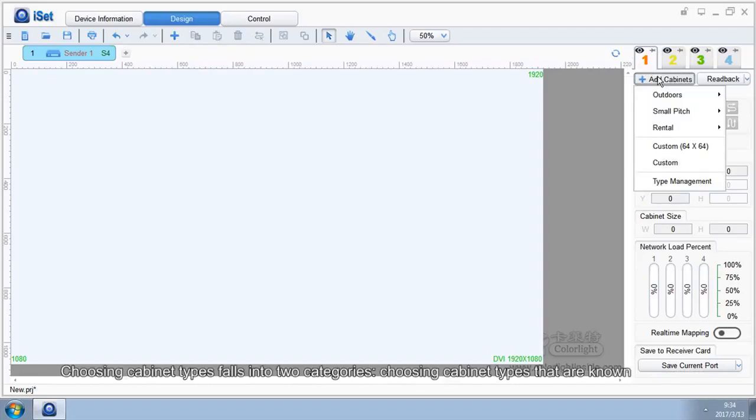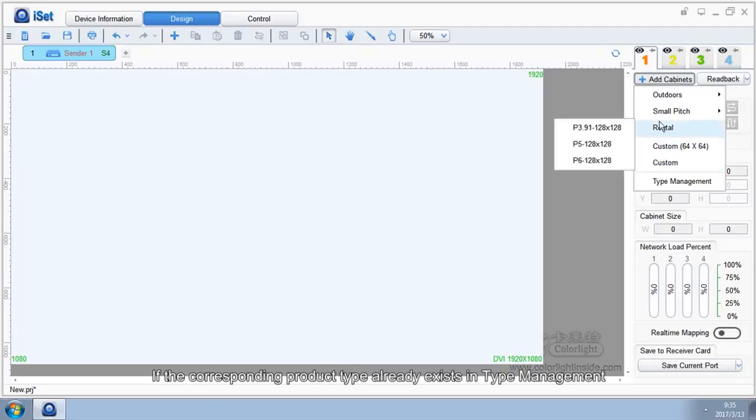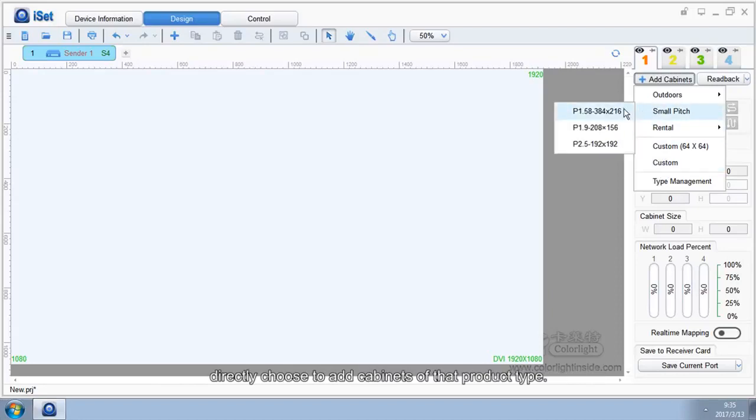Choosing cabinet types falls into two categories. If the corresponding product type already exists in type management, directly choose to add cabinets of that product type.